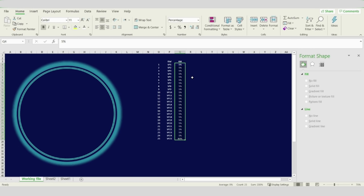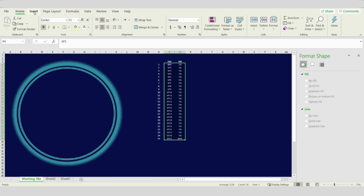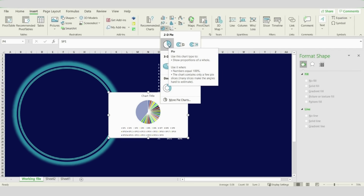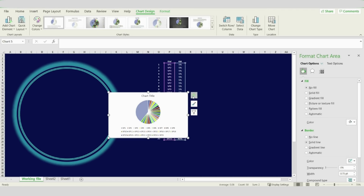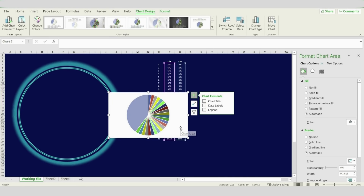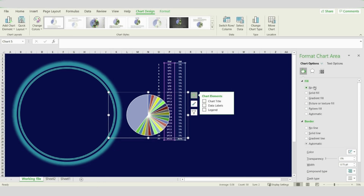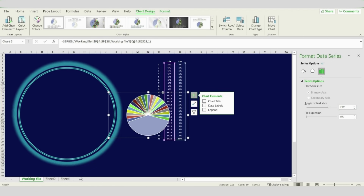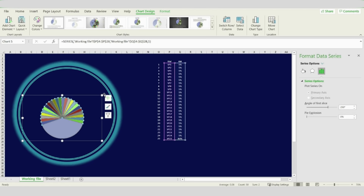Now I will choose the data and go to Insert. I will insert a 2D pie chart and you will get your chart ready on screen. Remove the chart elements, go for No Fill and No Line. Now rotate your chart up to 25 degrees, move it to the center of your speedometer, and try to change the size and location until it's at the center.